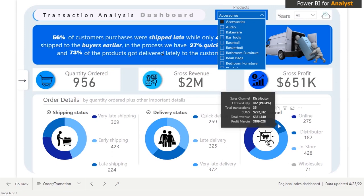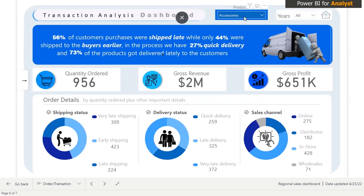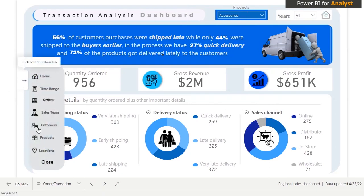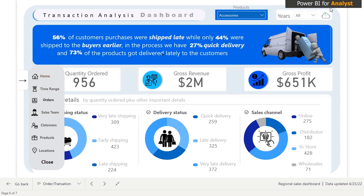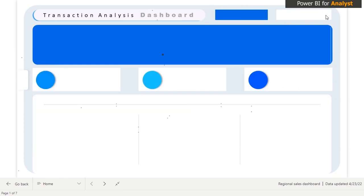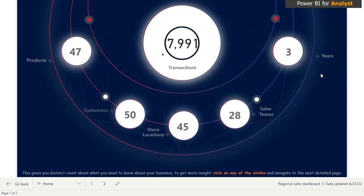We're not restricted to just those functionalities. When you come here and click on it, the one with the darkest color is the currently activated page. When I hover over it, it tells me 'activated.' To go back to where we came from, you can click on the home icon here and it takes you back to the main page.